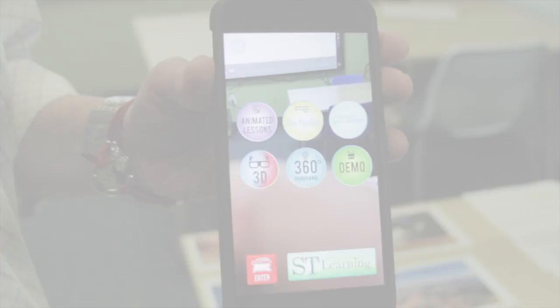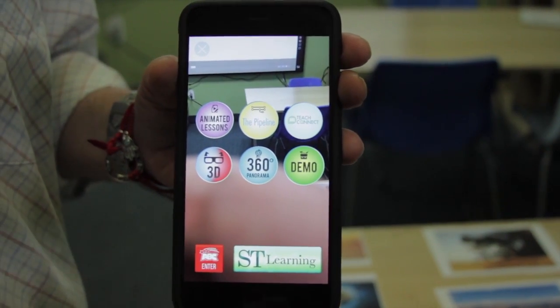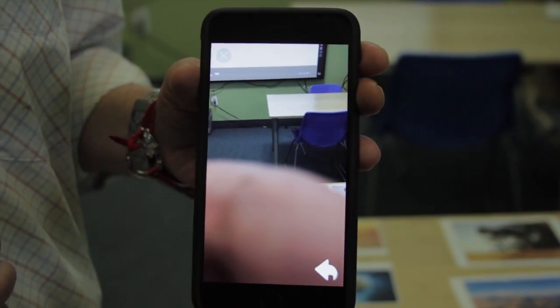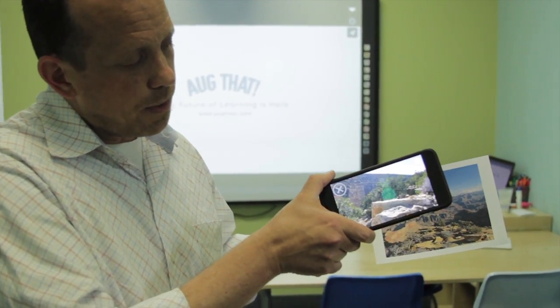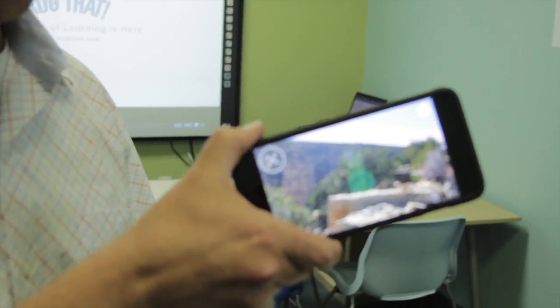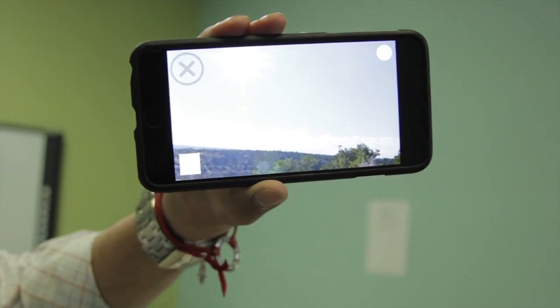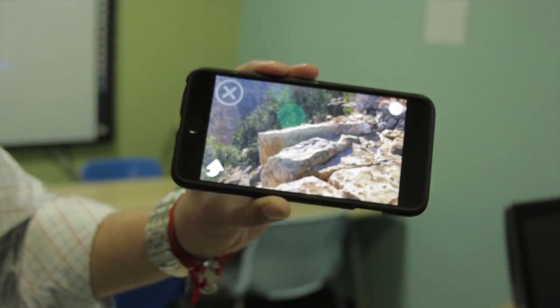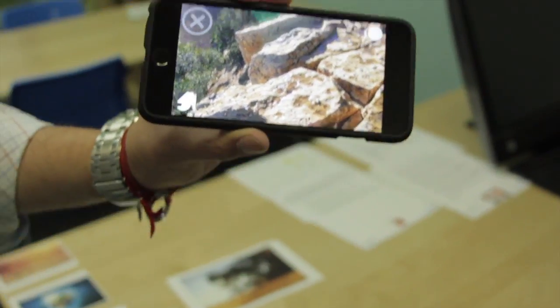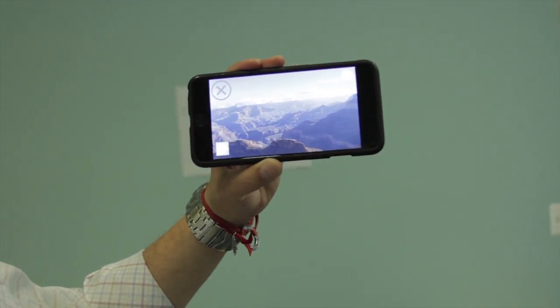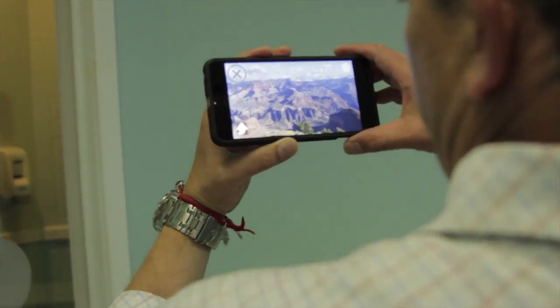Let's get to the fun and start engaging our students. I hit the start lesson button and a list of options pops up. We're going to go for our 360 virtual environment on our Grand Canyon picture. I take the smart device, the camera opens up, and it scans the image very quickly.